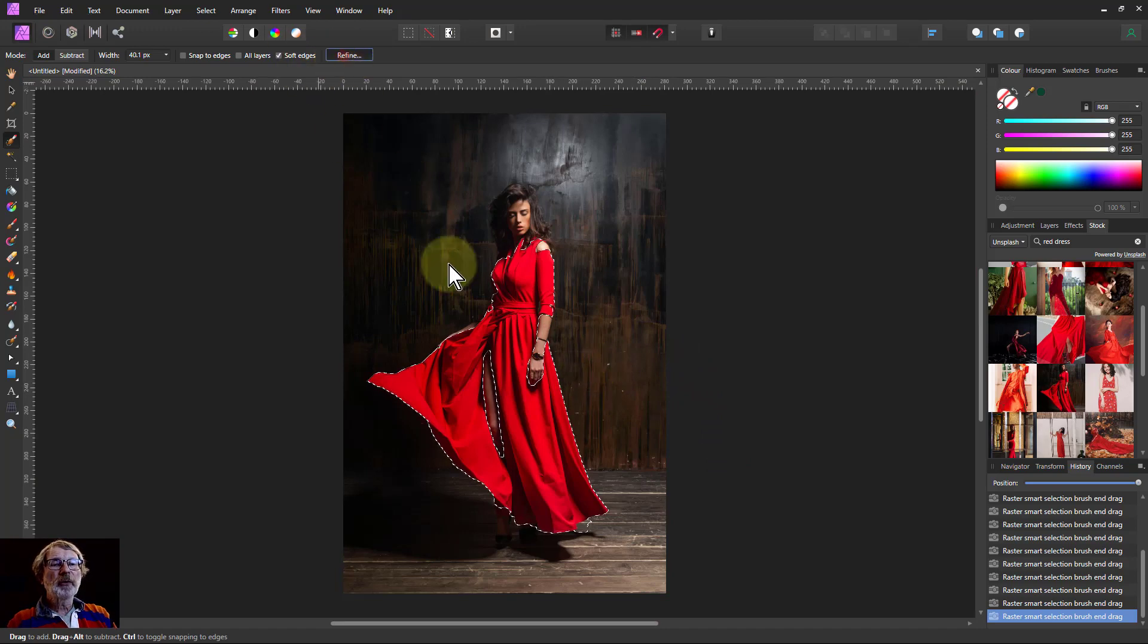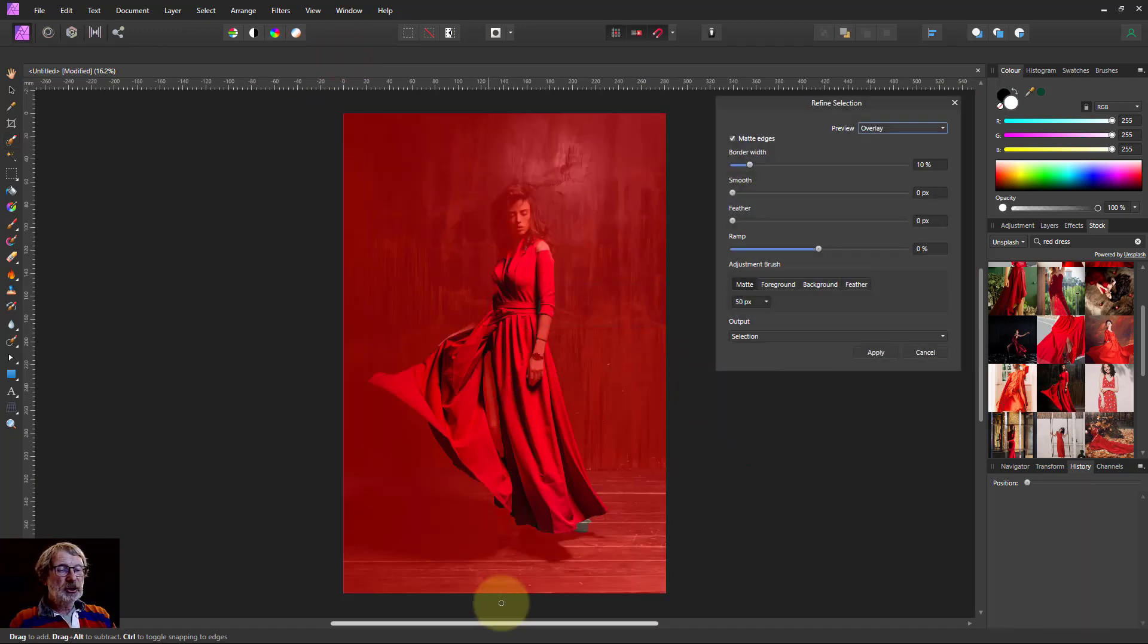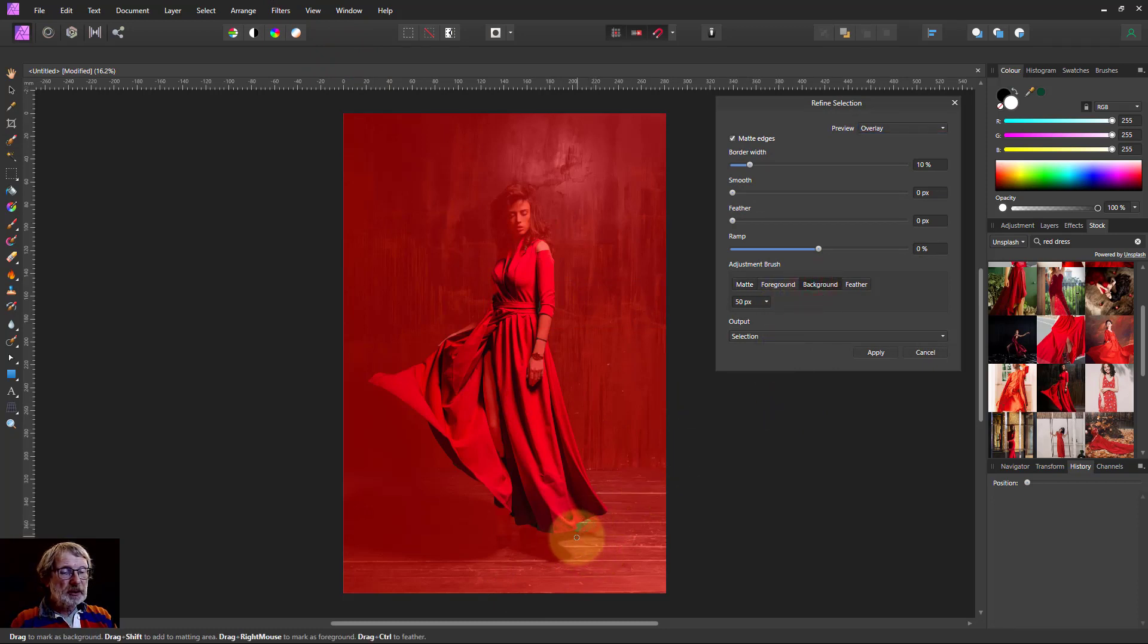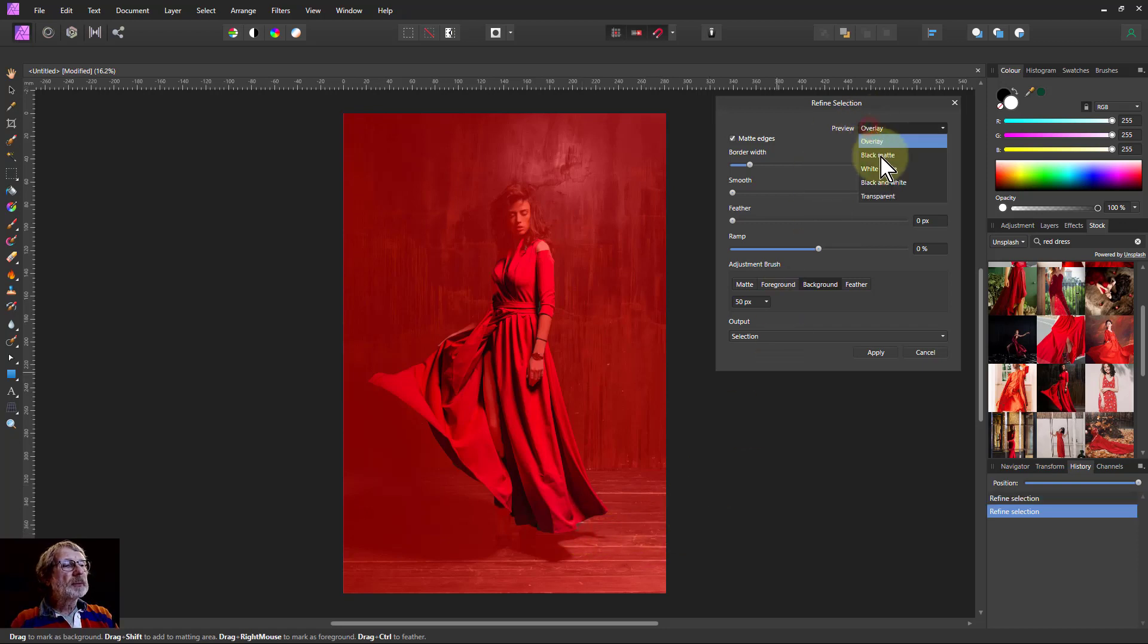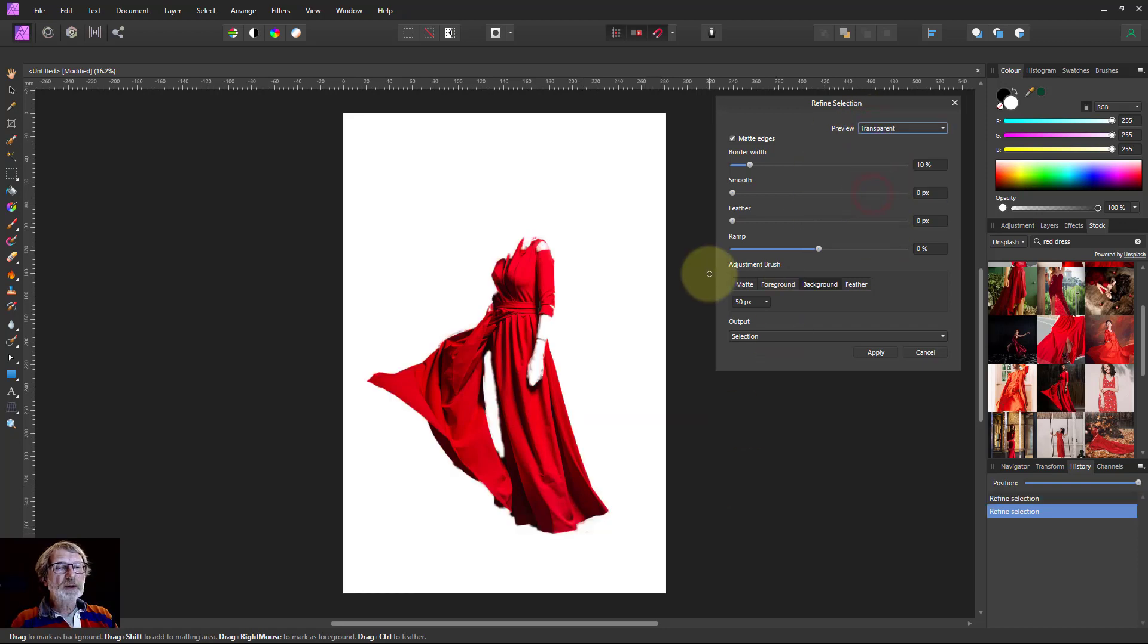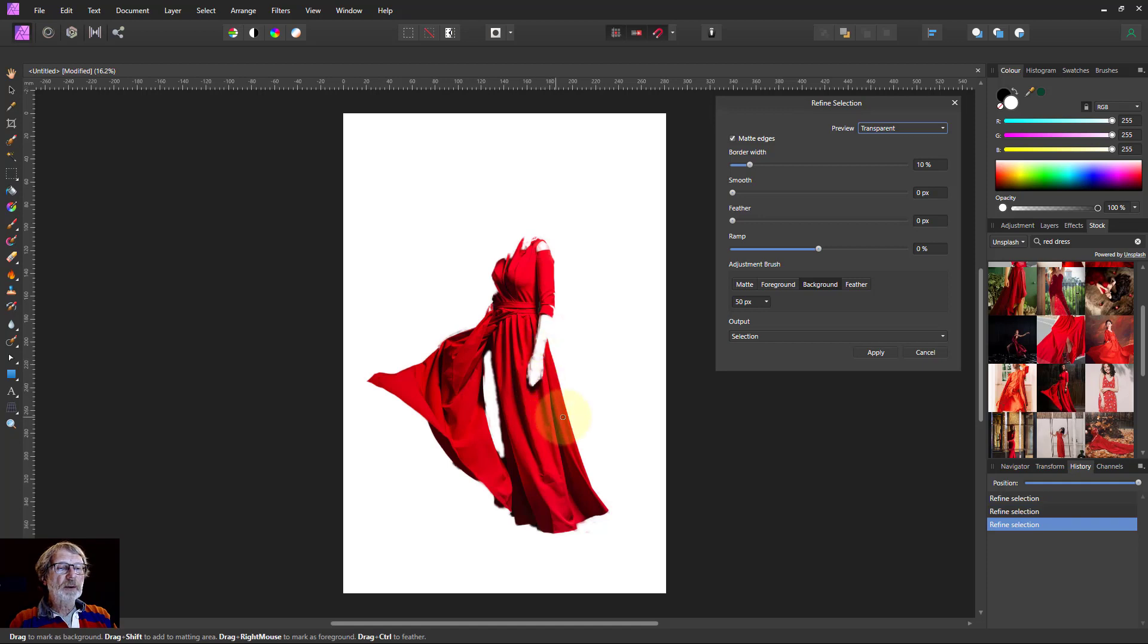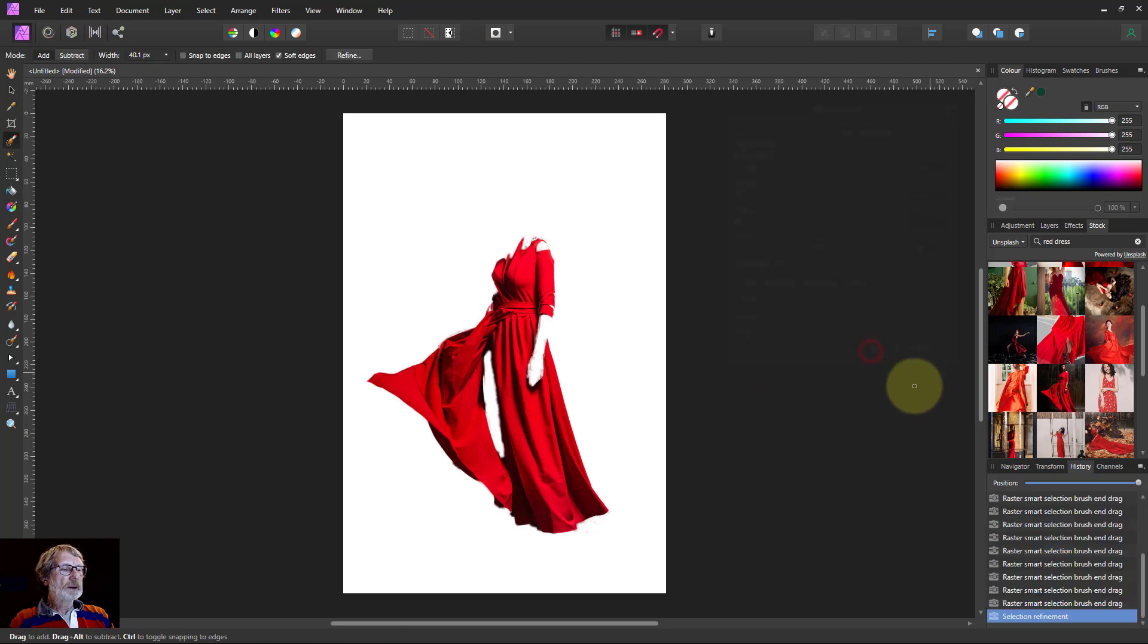We could do a refine on it and check if there's any little bits there. See there's a bit there that's a bit of background, so paint that out. It's probably better to do transparent, looking for things like bits of skin. So you can say that is background. I'm going to output this to a mask.